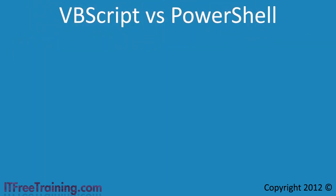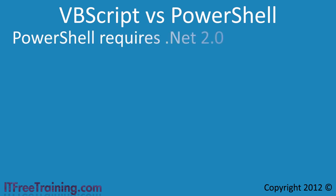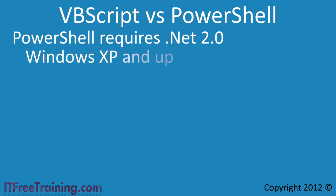PowerShell is the way of the future and you may wonder if VBScript is still needed in today's networks. PowerShell requires .NET 2.0. For this reason PowerShell can only be used on Windows XP clients and up. VBScript can be used on any Windows client including and after Windows 95.